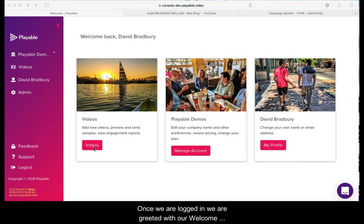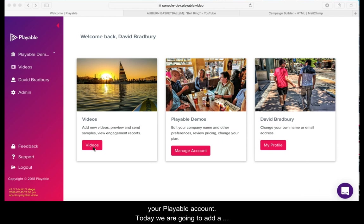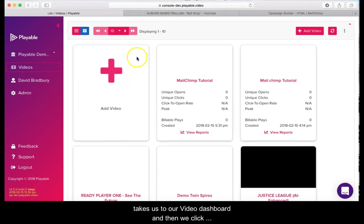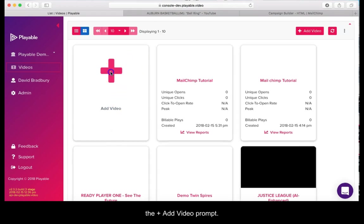Once we are logged in we are greeted with our welcome page. From here you can administer your Playable account. Today we are going to add a new video. So we click videos which takes us to our video dashboard and then we click the add video prompt.